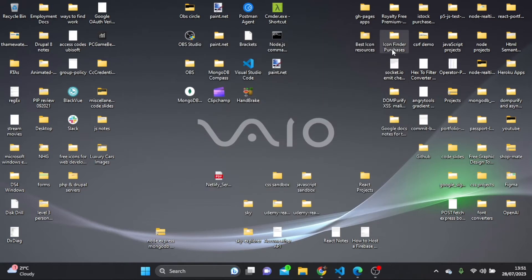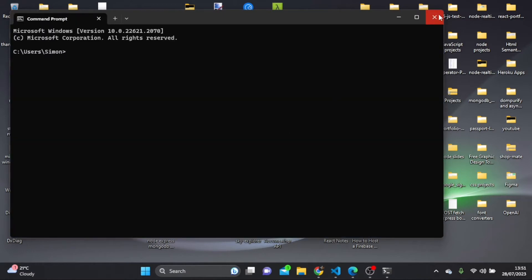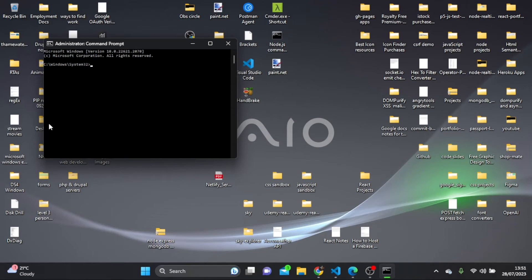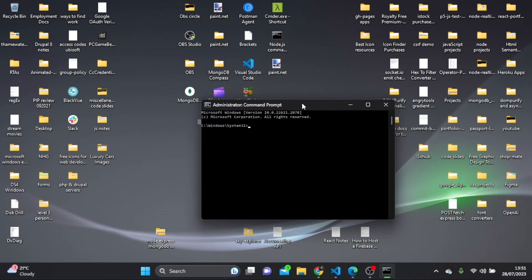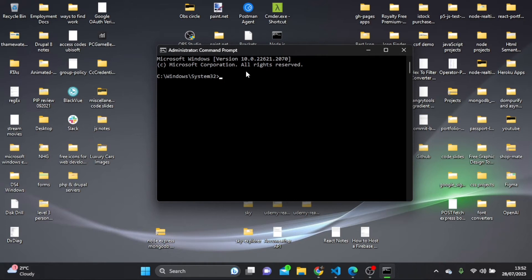Now I'm going to close this terminal and reopen it as administrator. Once it's open, I'll make it a bit bigger and check if NVM has been installed by running nvm --version. And there we can see we're getting back a version number, so it's been successfully installed.